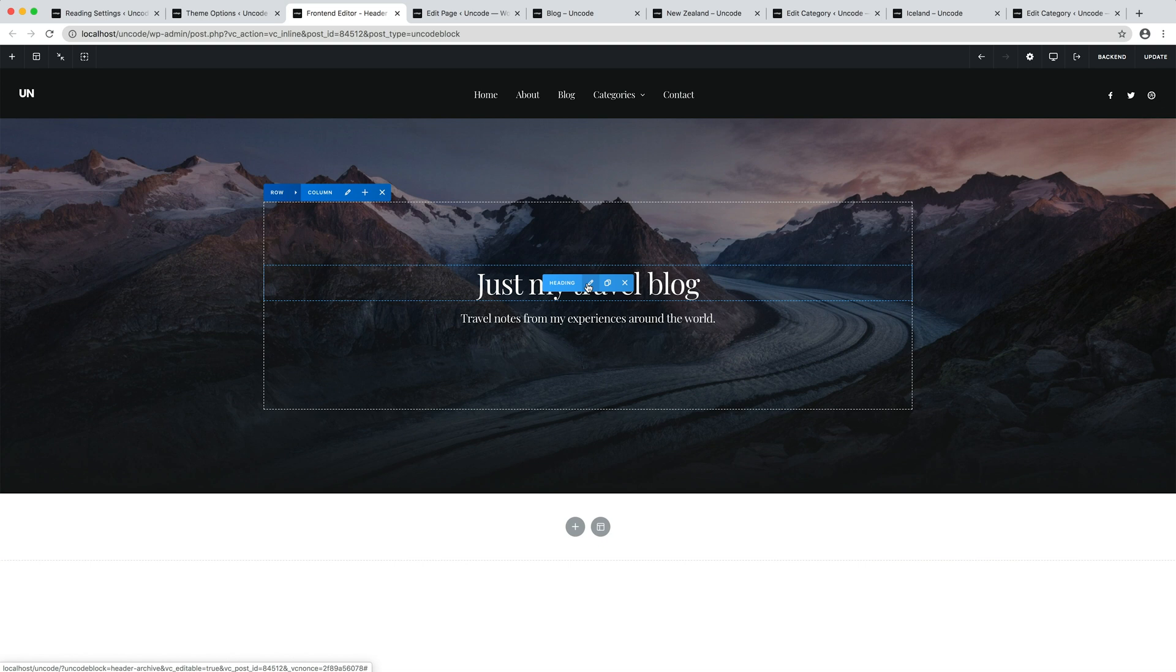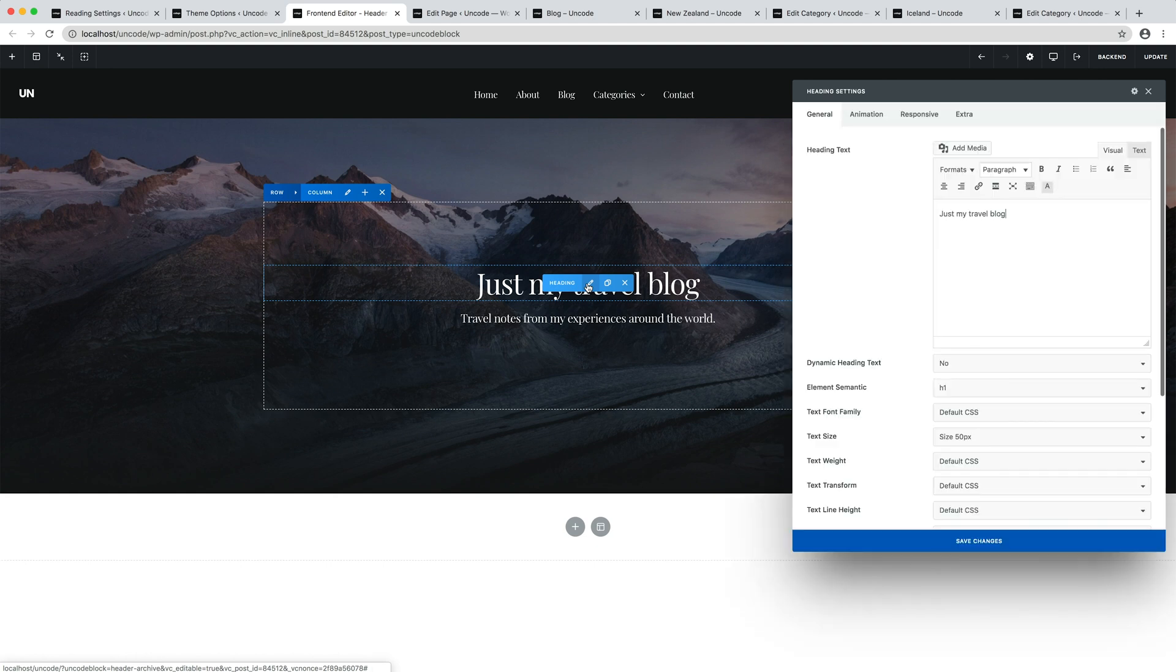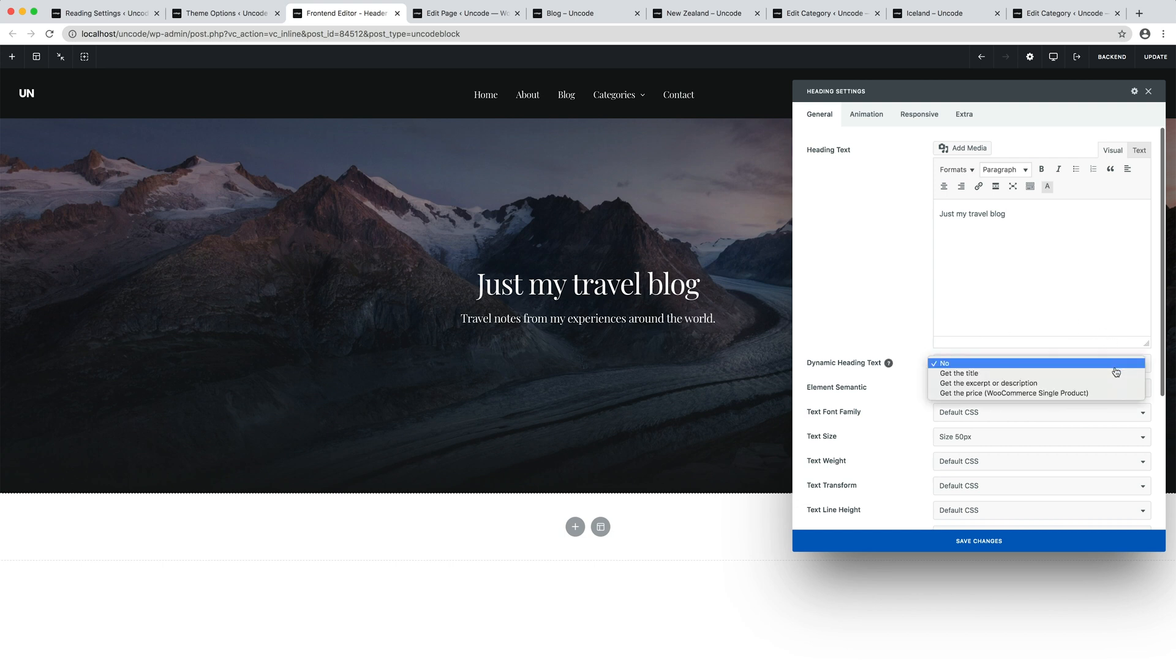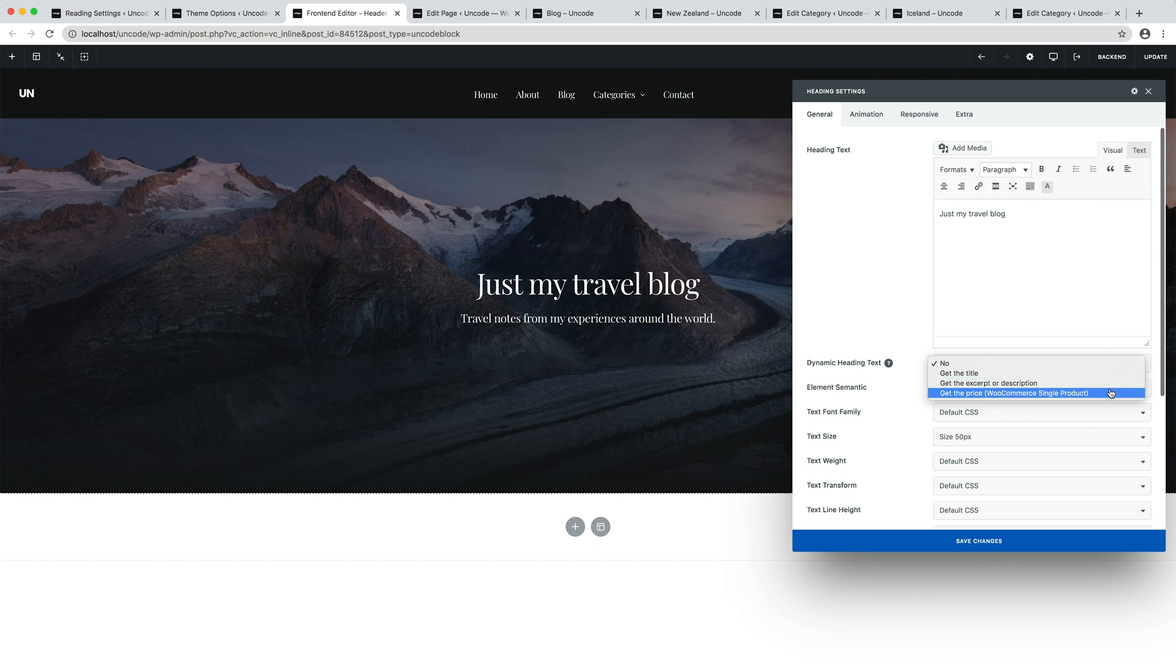For example, the heading module has a dynamic option that can be set to get the title, get the excerpt or description and get the price if WooCommerce is active.